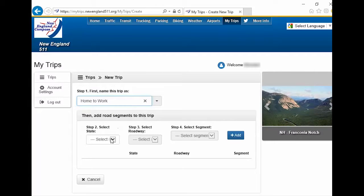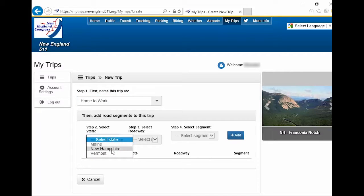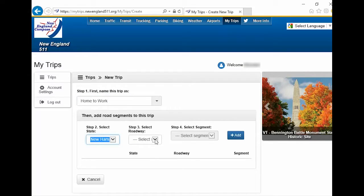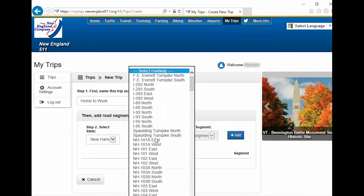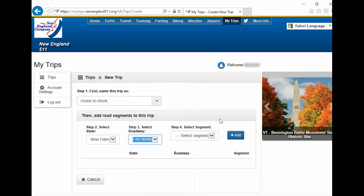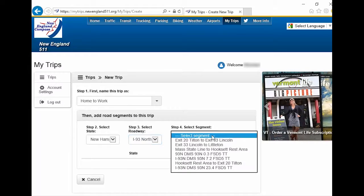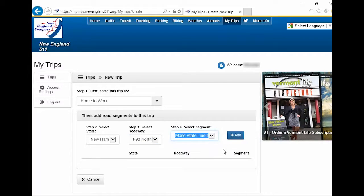Under Step 2, select the state. Under Step 3, select a roadway. Under Step 4, select a segment. Click the Add button.